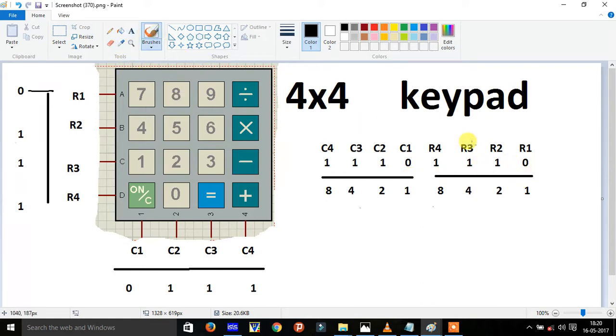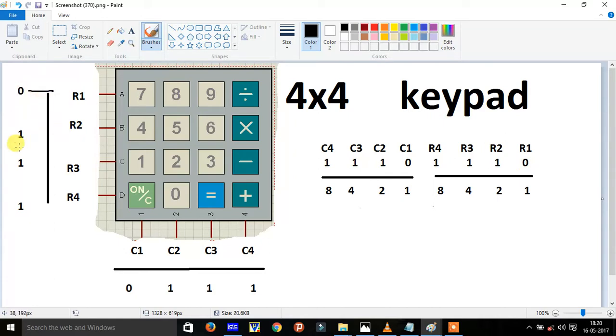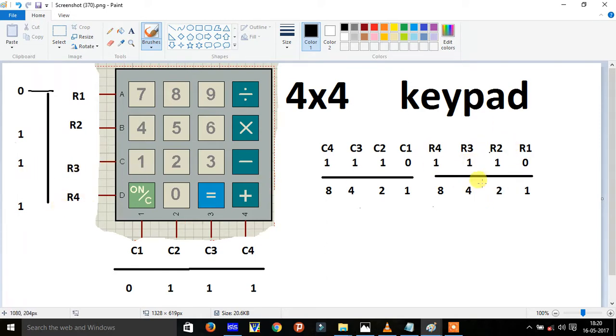Here you can see the R1 is 0, so R1 is 0, R2 is 1, R3 is 1, and R4 is 1, and C1 is 0, C2 and further is 1.